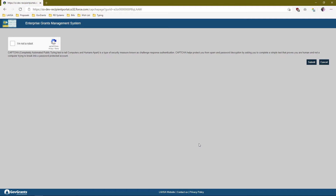At this point you'll be presented with a reCAPTCHA page. The purpose of this is simply to ensure that bots aren't creating registrations — registrations should be done by humans. Go ahead and click the checkbox. You may or may not have to complete an image test, such as selecting all pictures with crosswalks or cars in them. It depends on the reCAPTCHA system. Once you've confirmed you're not a robot, go ahead and click Submit.